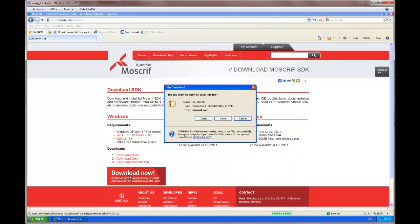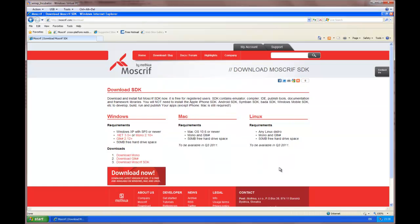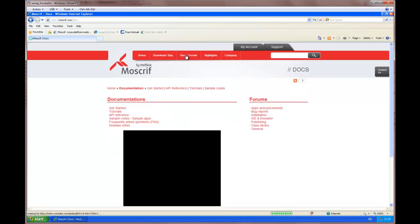We download GTK-Sharp. Ok, it's already downloaded. And we proceed to the SDK download.